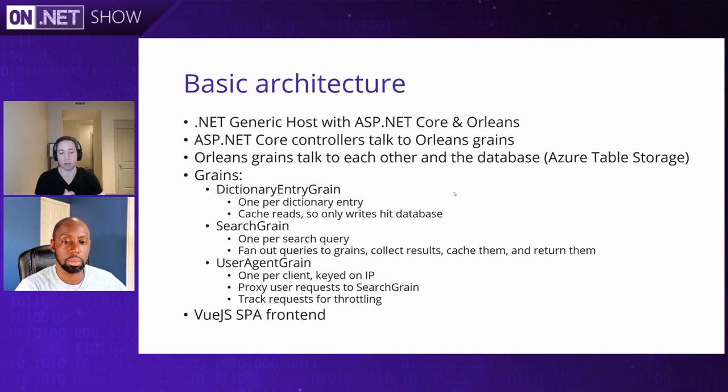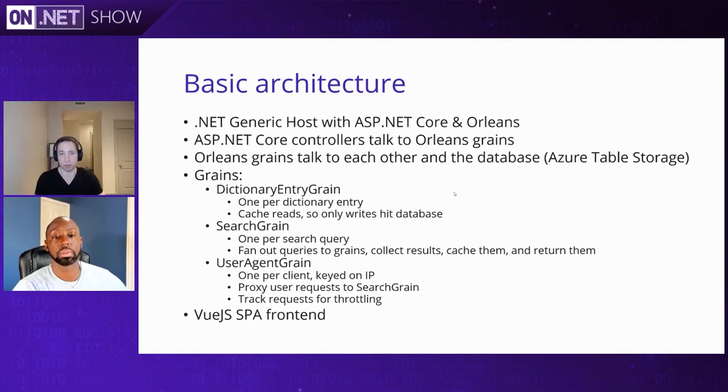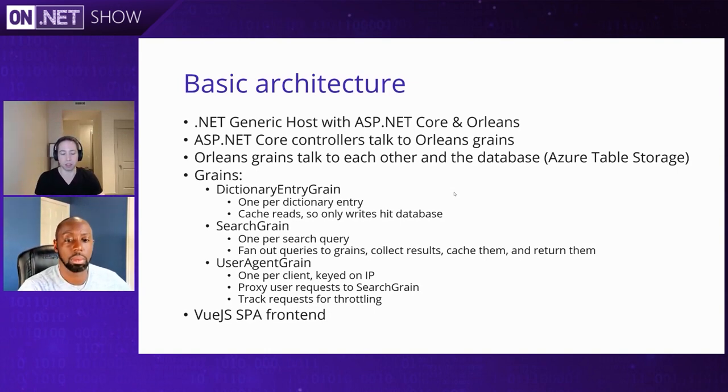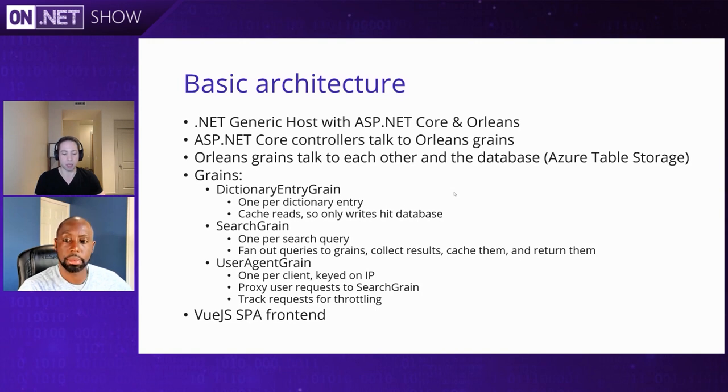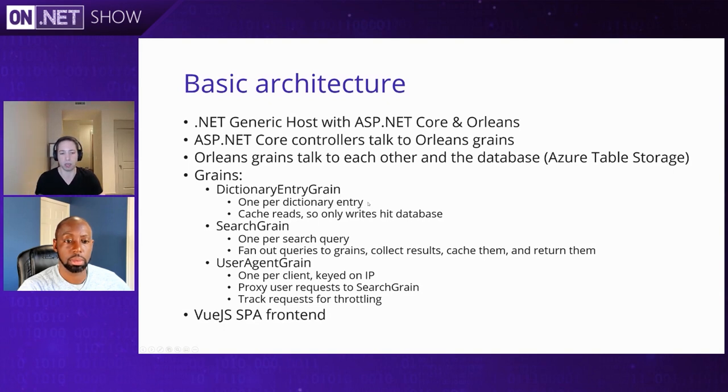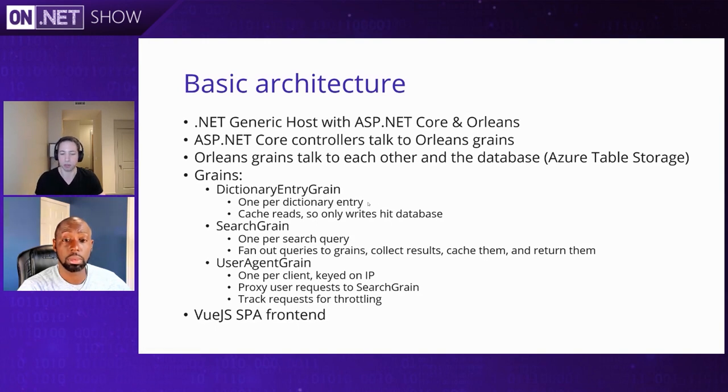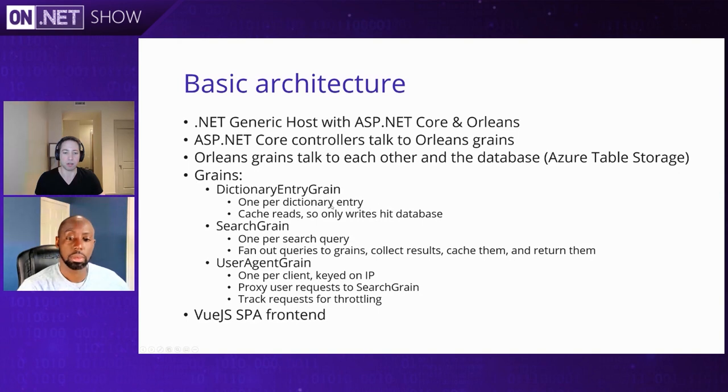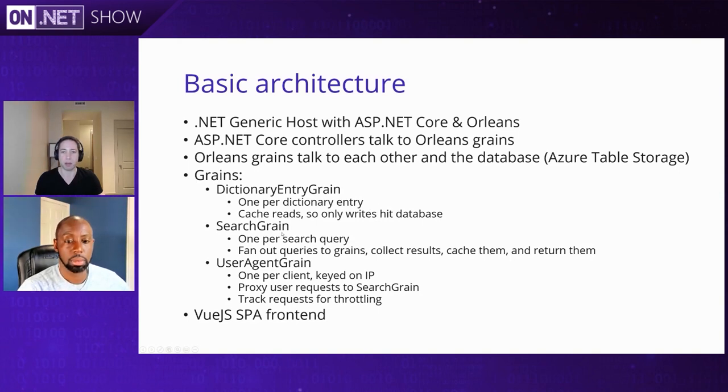We've added ASP.NET Core as a frontend so that we can have controllers like we typically would. Now, down at the bottom, you can see that we've got a web application written using Vue.js. We're not going to go into how exactly you write that. But then into the mix, we're throwing Orleans. And so these ASP.NET Core controllers are going to talk to Orleans grains. These grains are going to talk to each other. And then the data is going to get stored in table storage. But the real question people would normally have is, how do I take this idea of I want to build a dictionary app, or whatever app it is, and then turn it into grains?